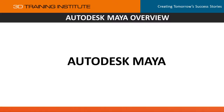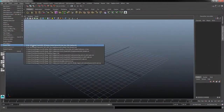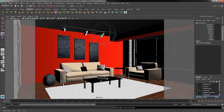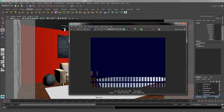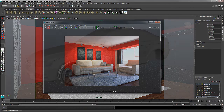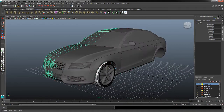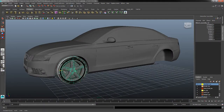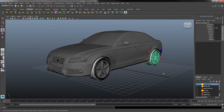Autodesk Maya is a comprehensive, out-of-the-box 3D animation, modeling, simulation, rendering, and compositing software program that has endless applications for 3D media content creation and is used by a range of artists from entry-level freelance artists to high-end production studios creating today's latest films and games.